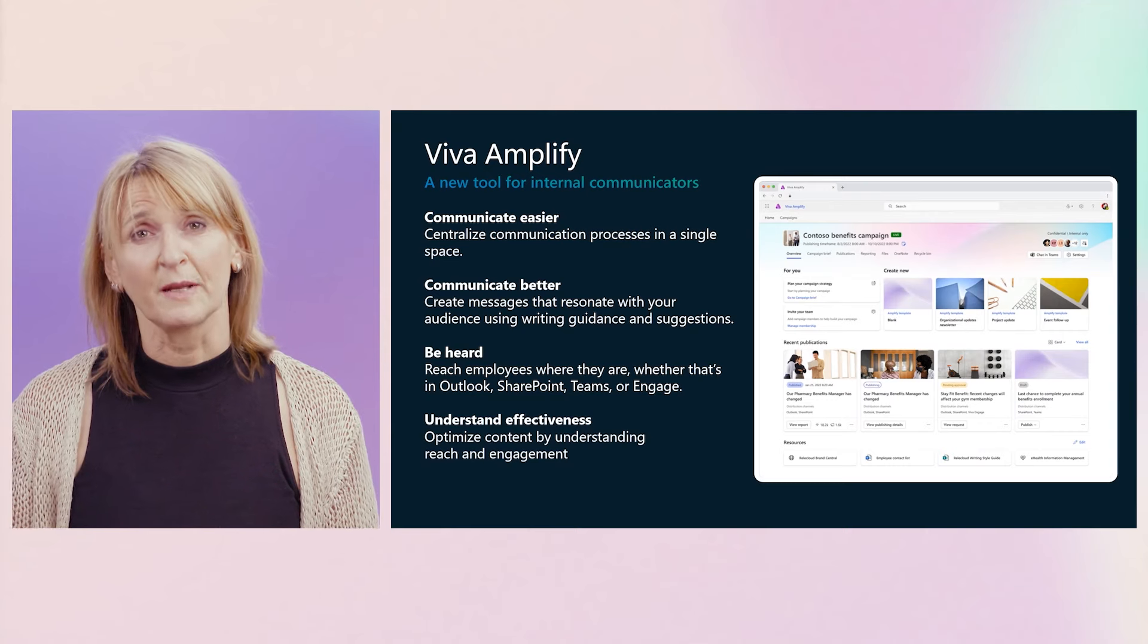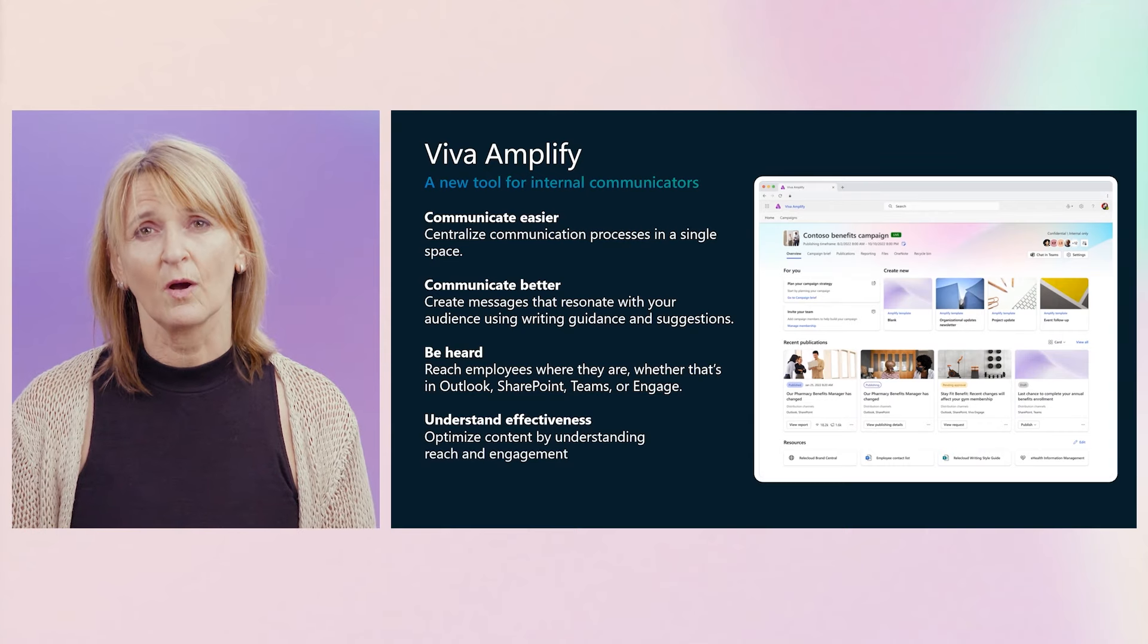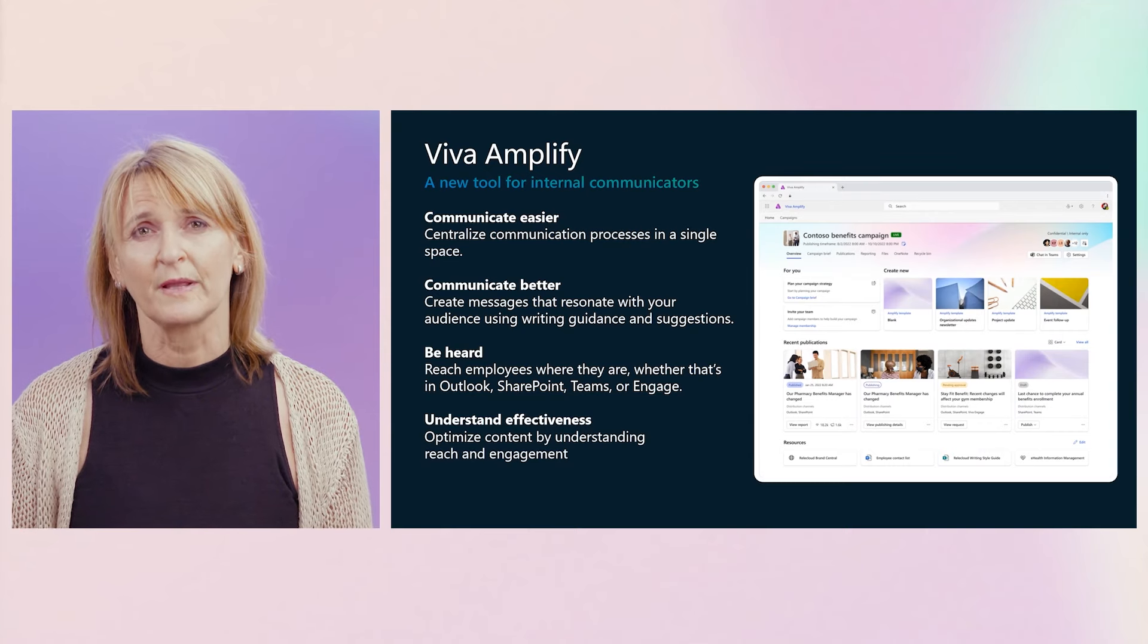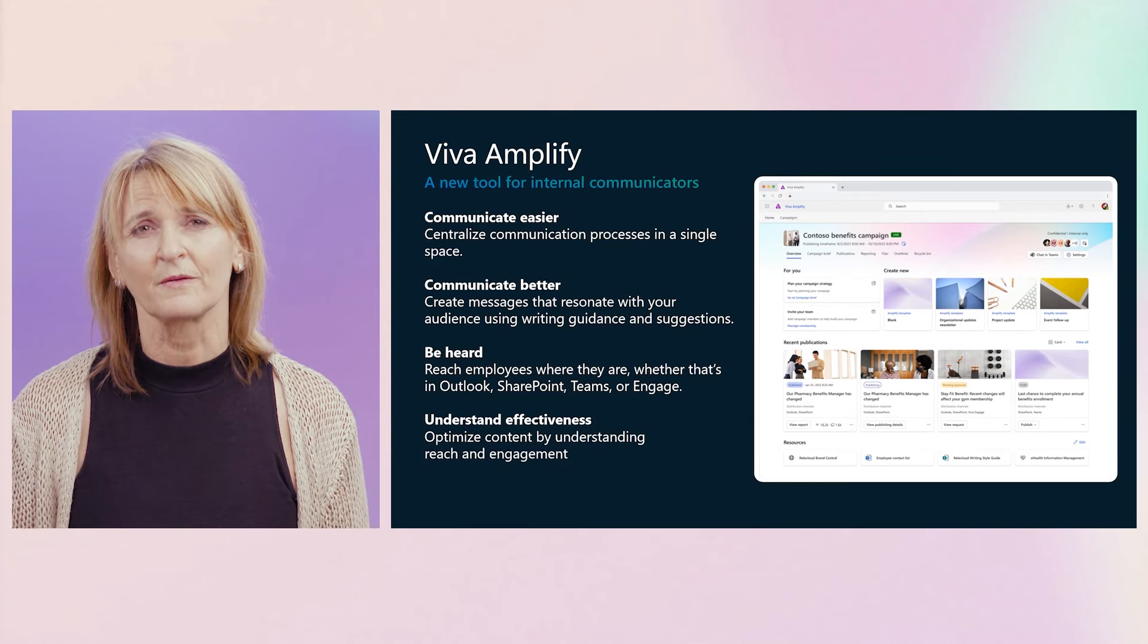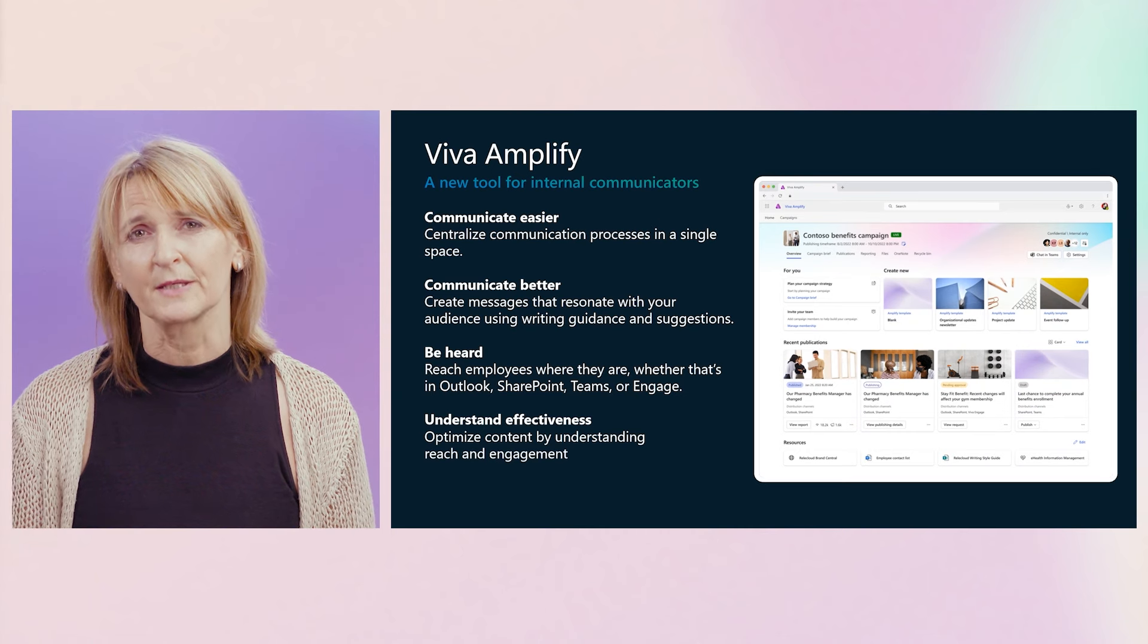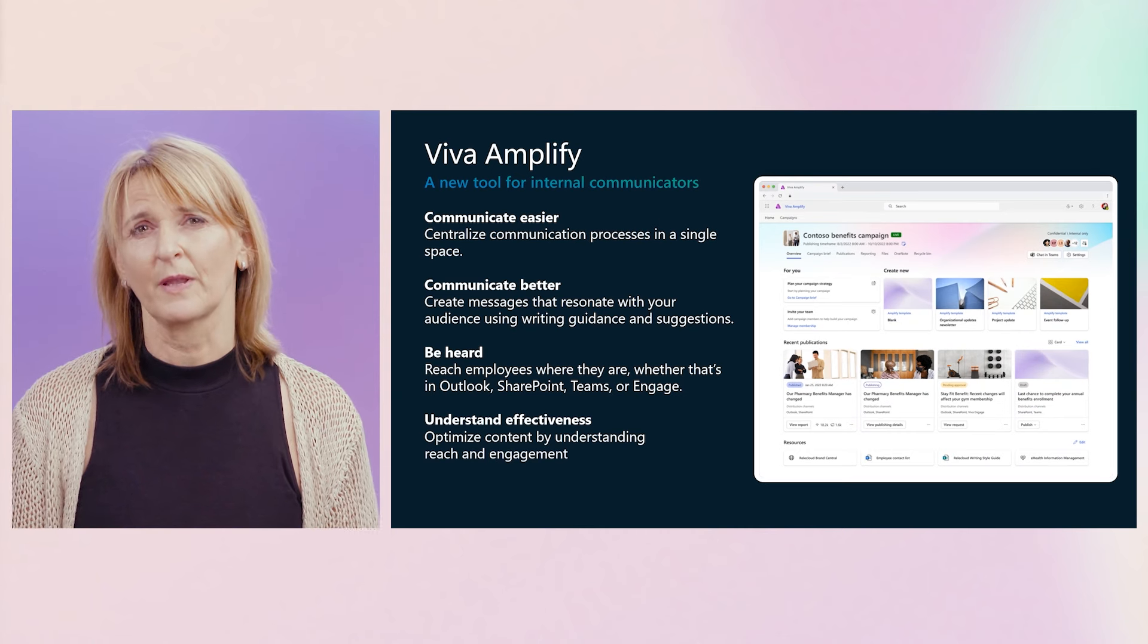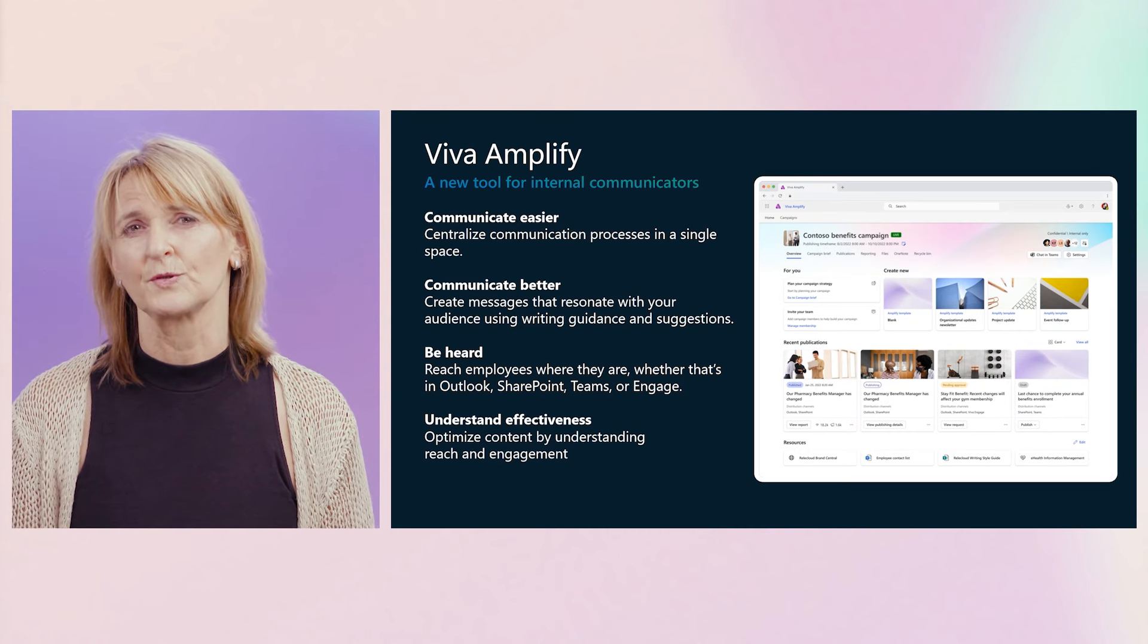Now, let's shift over to Amplify, and I am happy to welcome Judith from the Amplify product team. Take it away, Judith. Thanks Lauren. Exciting times indeed in Viva Engage, and I am equally excited to share some more news on Viva Amplify. As Lauren said, my name is Judith Jacoby. I'm a Principal Product Manager working with the team on Viva Amplify. Tejas's demo at the beginning of the session already showed the important part Viva Amplify plays for internal communicators.